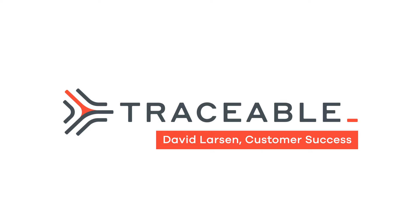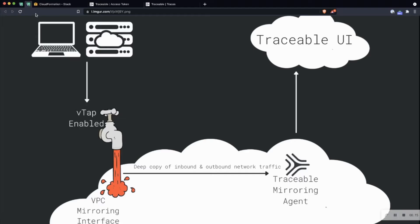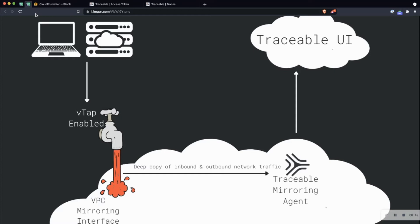First, I just want to start off and explain a little bit about what VPC mirroring is. So VPC mirroring is a deployment option that we have at Traceable. Essentially, we're setting up a VPC mirroring interface in your environment and taking a deep copy of the inbound and outbound network traffic, and then using our agent, we're going to push that traffic to the Traceable UI platform so that we can tell you interesting things around your API DNA, different threats in your environment, and much more.